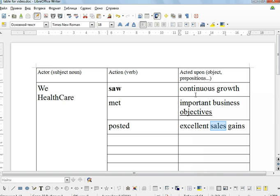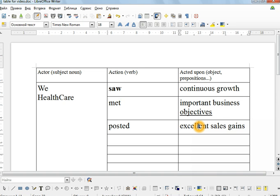So look at that: continuous growth, important business objectives, excellent sales gains. As you can see, the aim, the purpose is to be very positive. The language is very positive. So this is where you need to be careful.